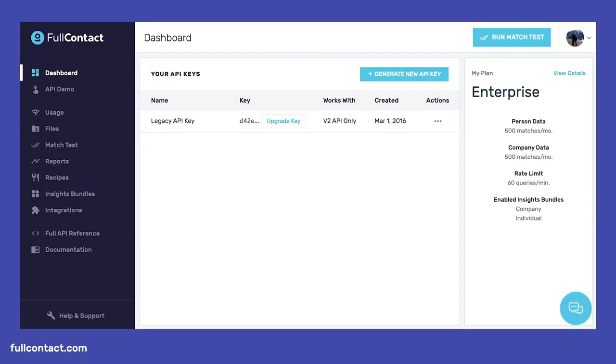First things first, let's get started on the right foot with the right API key. In order to make sure we have the right API key, we need to log into our dashboard and access the home page. From this page, we can generate a new API key by clicking here.